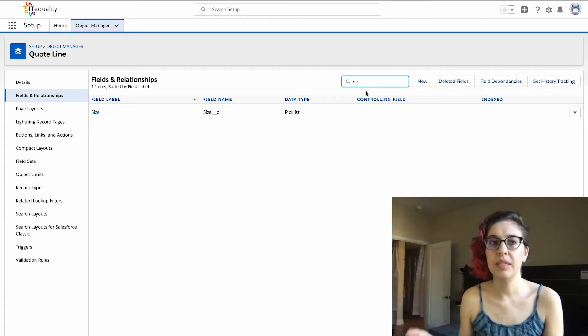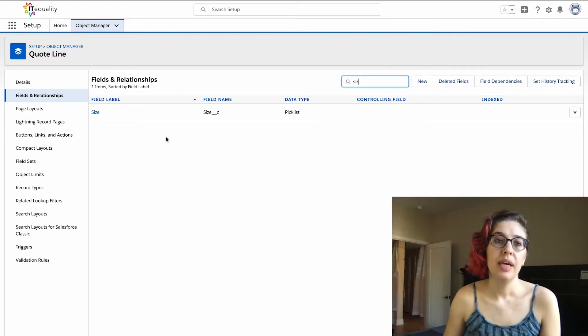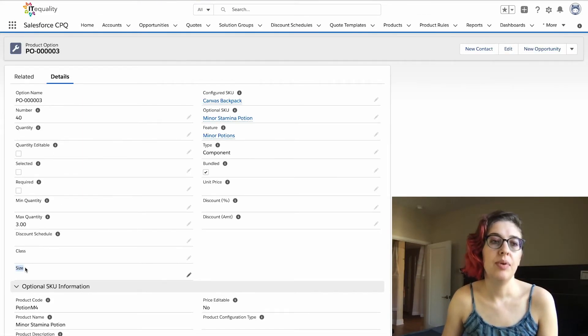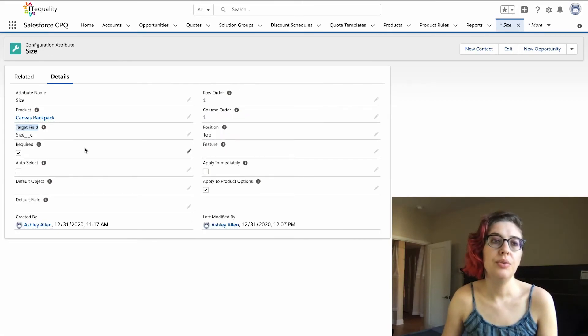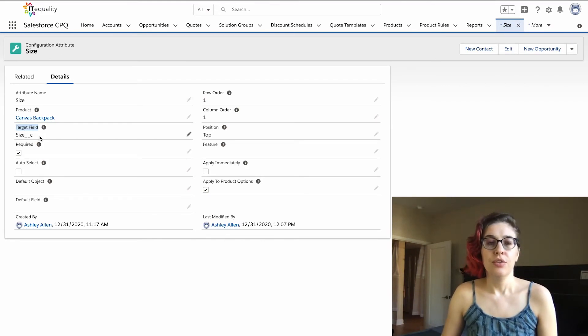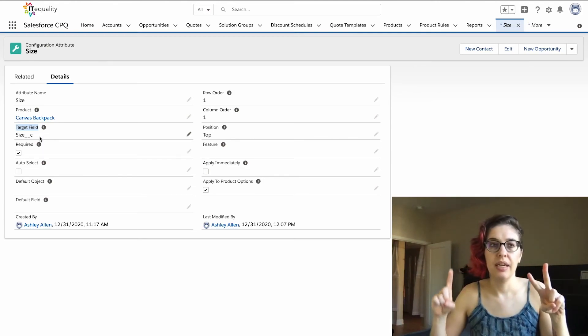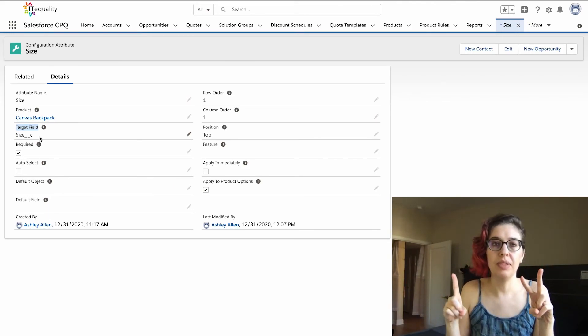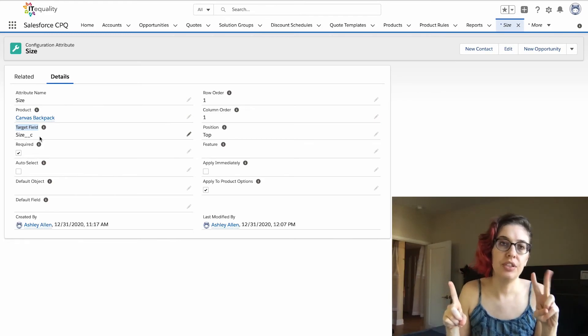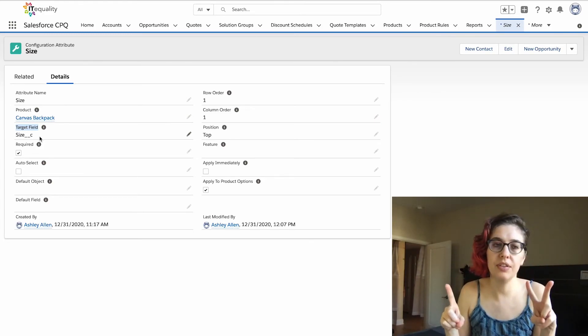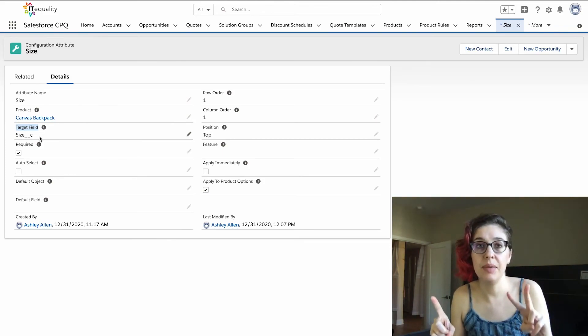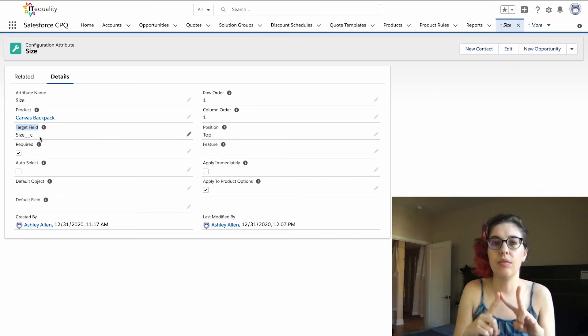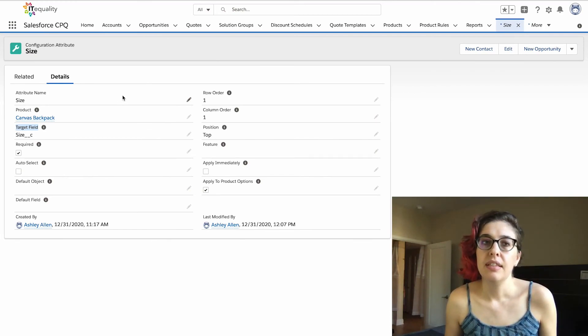We have this size as a picklist on the quote line, we have size as a picklist on the product option, and then we add the API name of that value to the configuration attribute target field. So you've got two picklists and one API name that's getting added to a picklist, so you're updating three objects in total. Your configuration attribute object is getting this target field updated, your product option is getting the picklist made, and your quote line is getting the picklist made so that the values will sync over. Really, that's the extent of it.